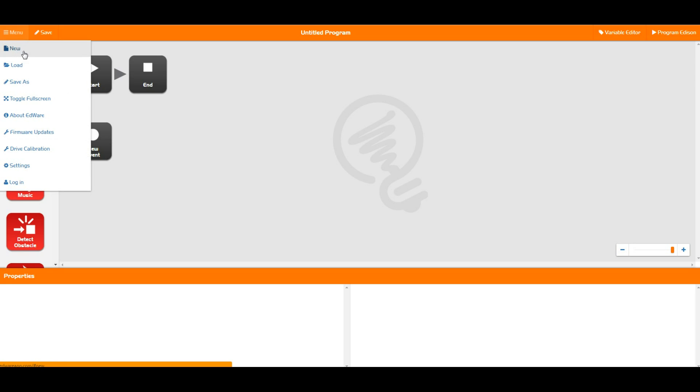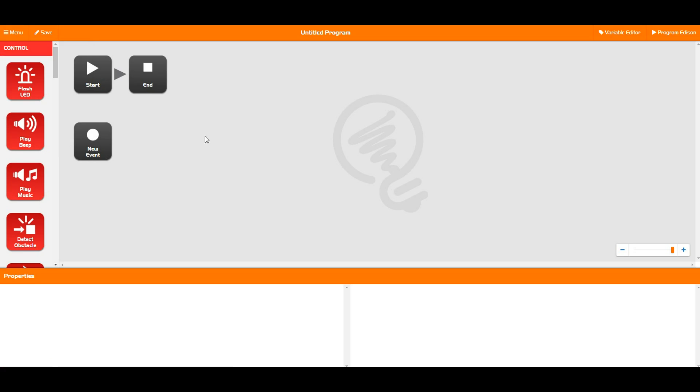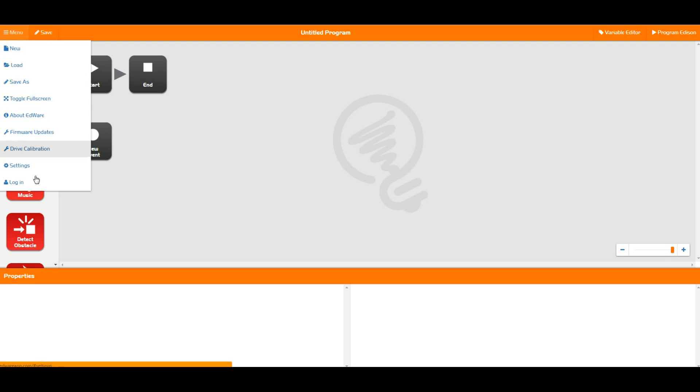First of all, we have the new program which is pretty simple. It just opens up a brand new program which would just be a screen exactly like this.